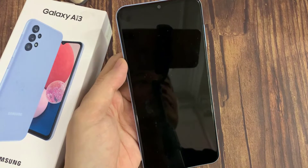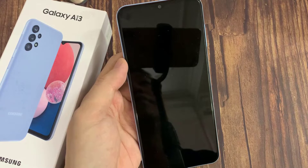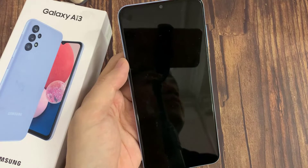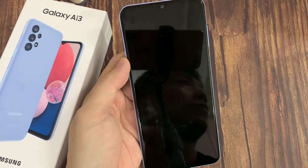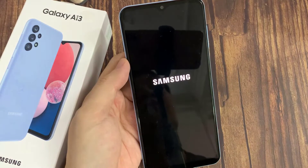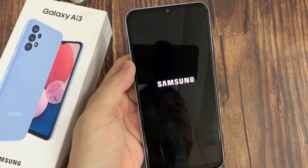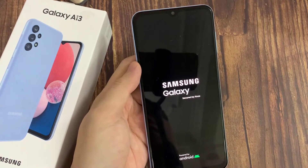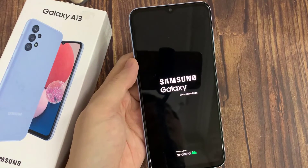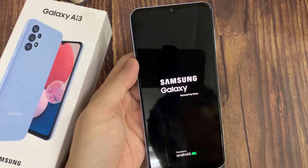Your Samsung Galaxy A13 will restart and take several minutes to start while restoring the device to its factory state and optimizing the pre-installed applications on the operating system, Android 12.